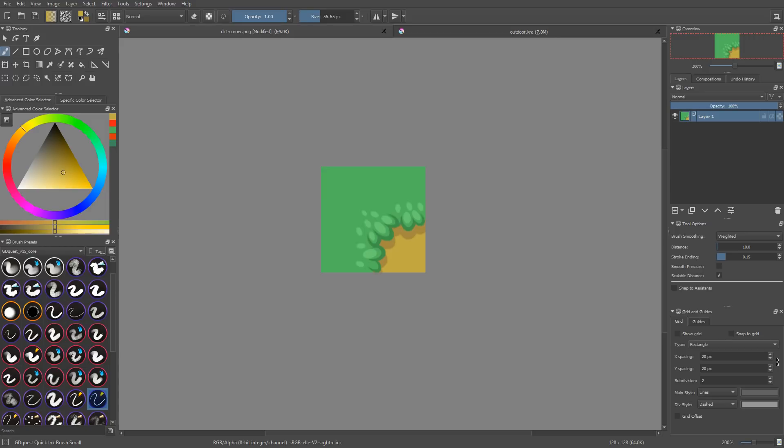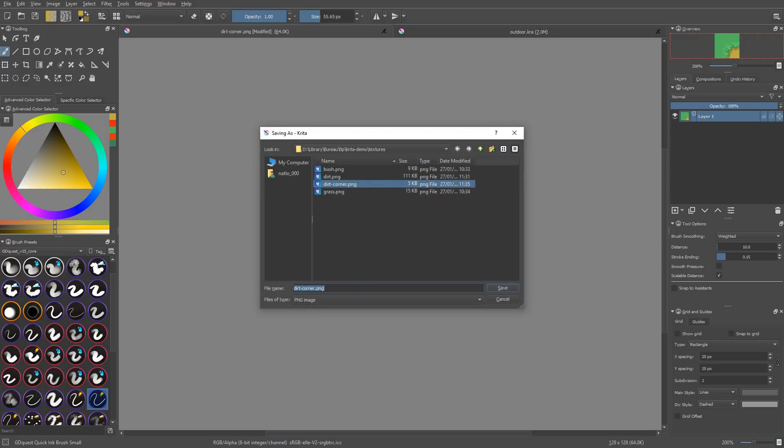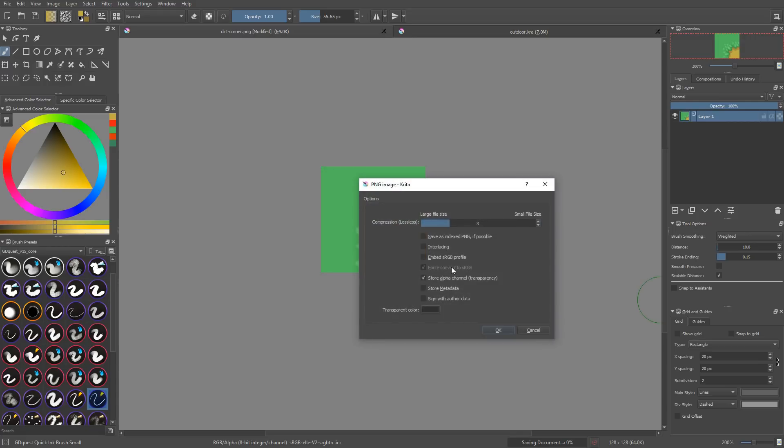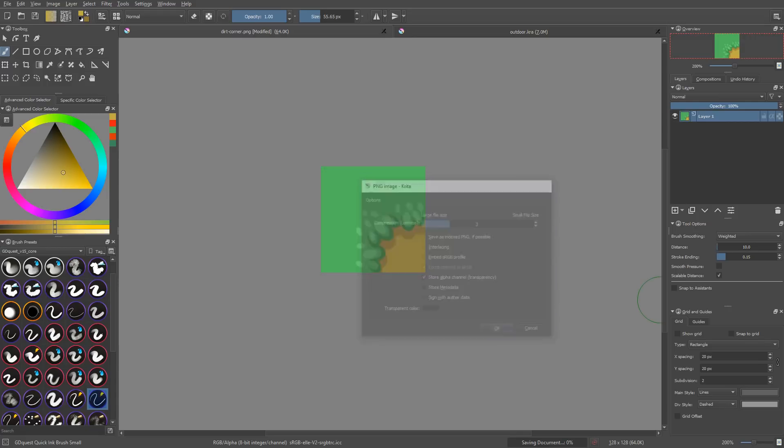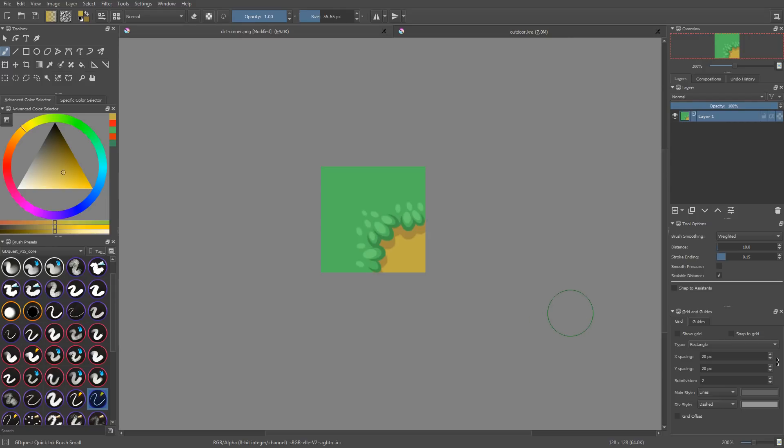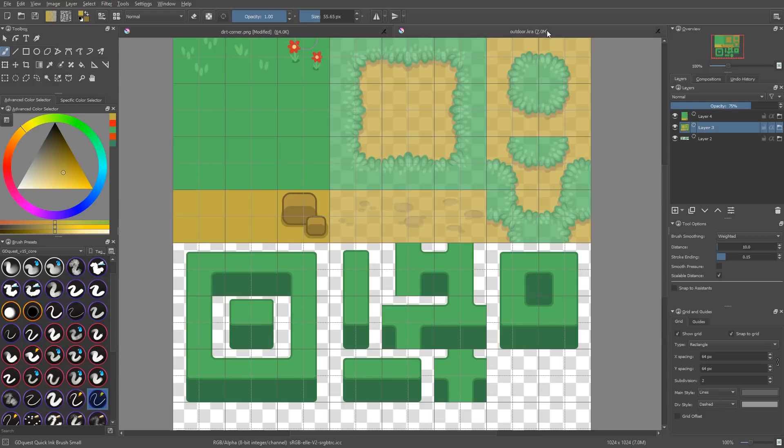Here I am in Krita 4 with my dirt corner. I'm going to save it as a PNG file. You can see I already did. And for individual tiles like these, you can work directly with PNG files. You may not need complex layers to make them work, right? Although you can use Krita documents.